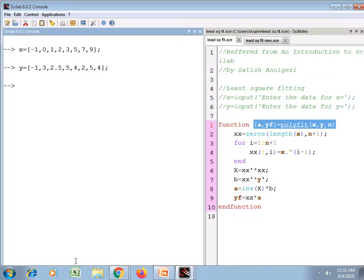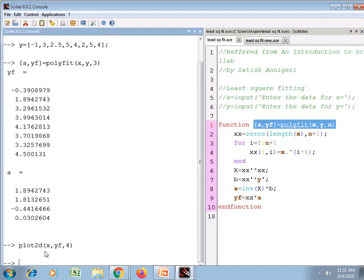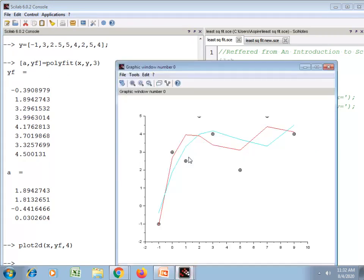Using the same data, I will now fit it to a third degree polynomial by calling polyfit with n = 3. These are the fitted values of y and these are the coefficients. On the same graphics window I plot the new fitted values of yf as a blue curve. The blue curve shows the fitted polynomial with degree 3.